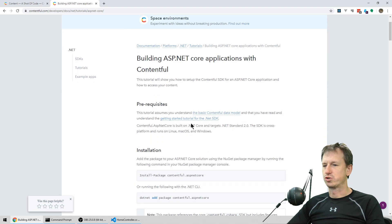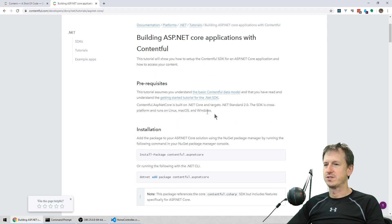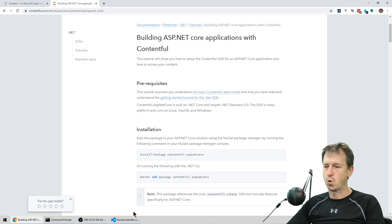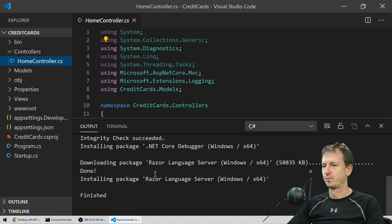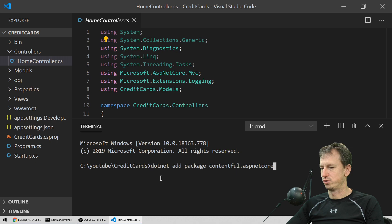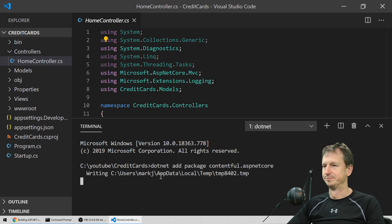Scrolling down the tutorial, the first thing is the package we need to install: the Contentful ASP.NET Core package. Let's come back into the project and add that in.